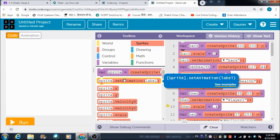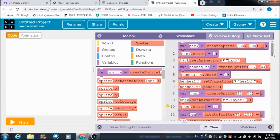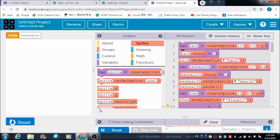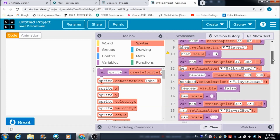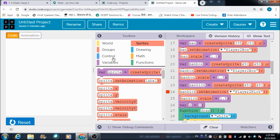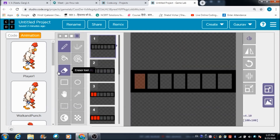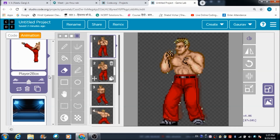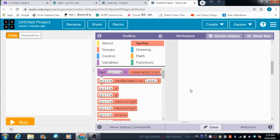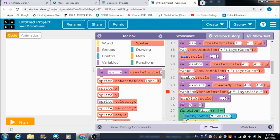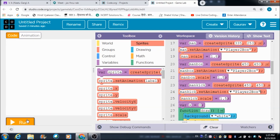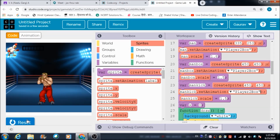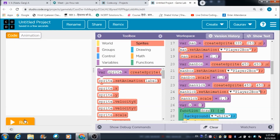We need a sprite - just a second, why is it throwing an error? I need to check that. I think I made a mistake - I deleted player 2 and now I need to bring it back because I'm using it in one of the blocks. For 'man kick', let's make it 'player two box' instead. It is working fine now, so that's how it is going to look like.